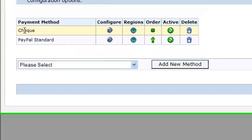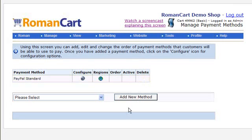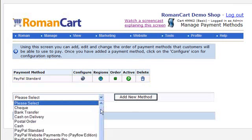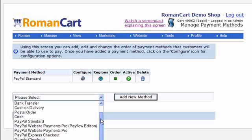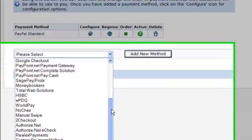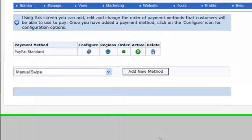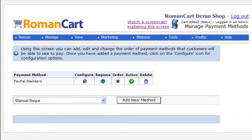By default, the check payment method is enabled — if you want to remove that, just click on the delete icon on the right. There's also a manual swipe payment method, which allows you to collect card details from your customers and then manually process those offline. You access the card details by clicking on the order number in the sales manager.